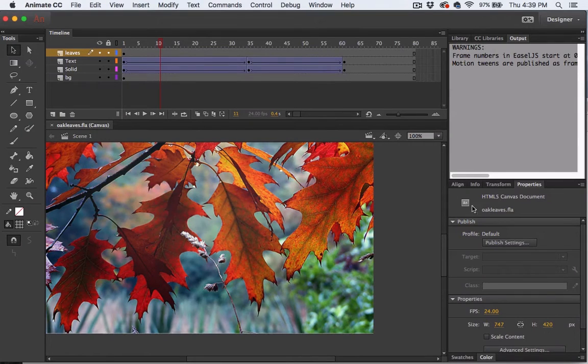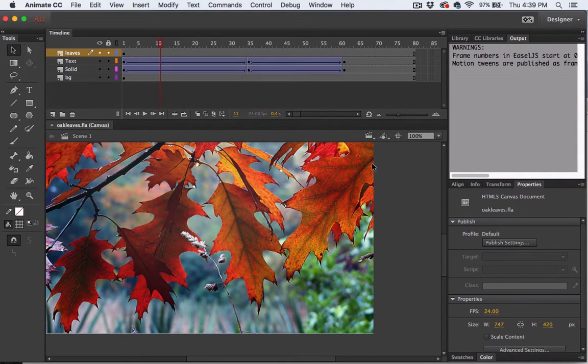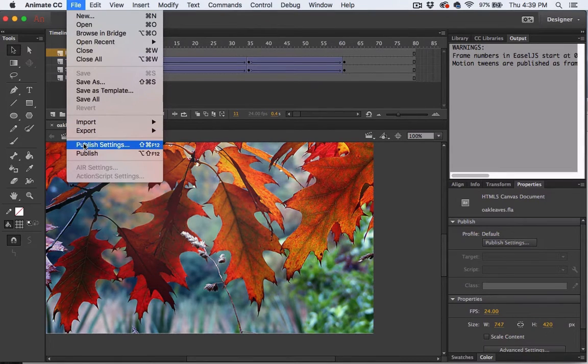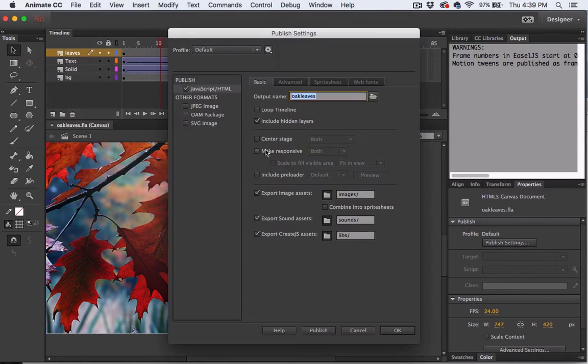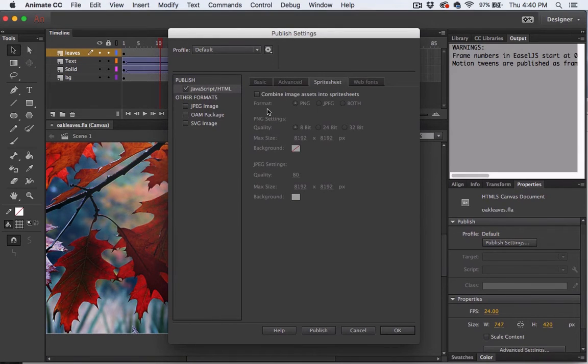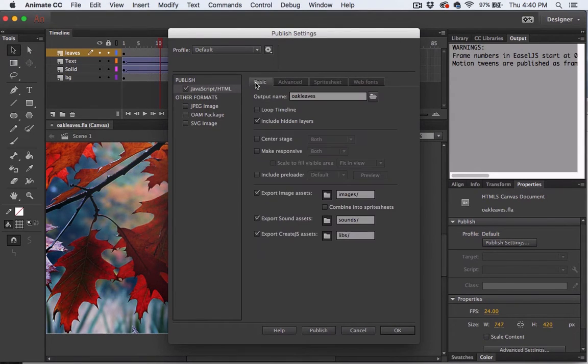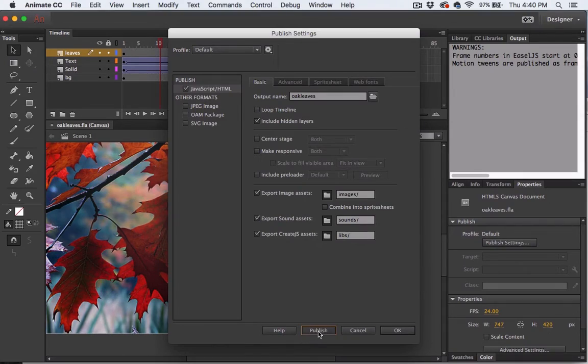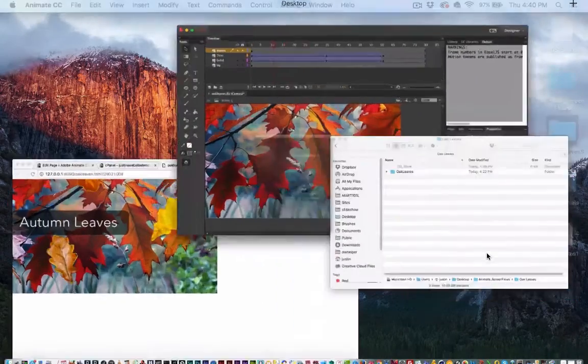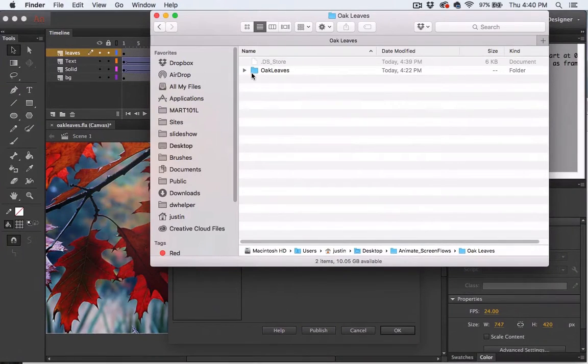This is the HTML5 Canvas document type. I'll show you my publish settings. Combine image assets into sprite sheets is not checked, and neither is loop timeline, because I only want my movie clip symbol looping, not the main timeline. I'll hit publish.